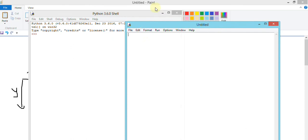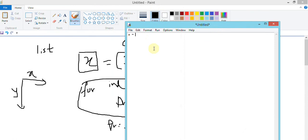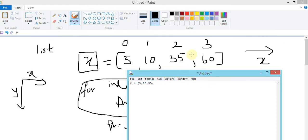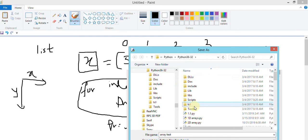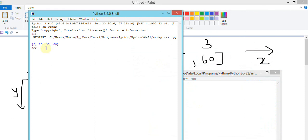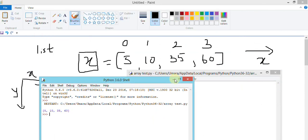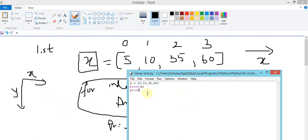Going to Python, I can use the same example: x = [5, 10, 35, 60]. I can invoke the print command and say x with an index. You can see it prints the elements. If I want to access them individually I can say print(x[0]) or print(x[3]).